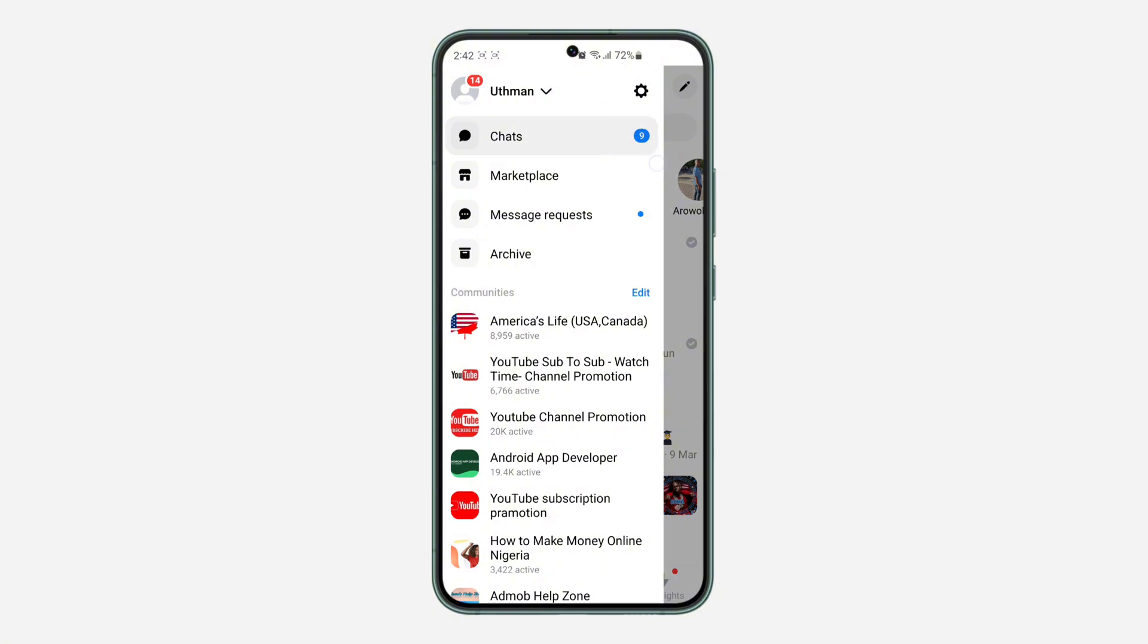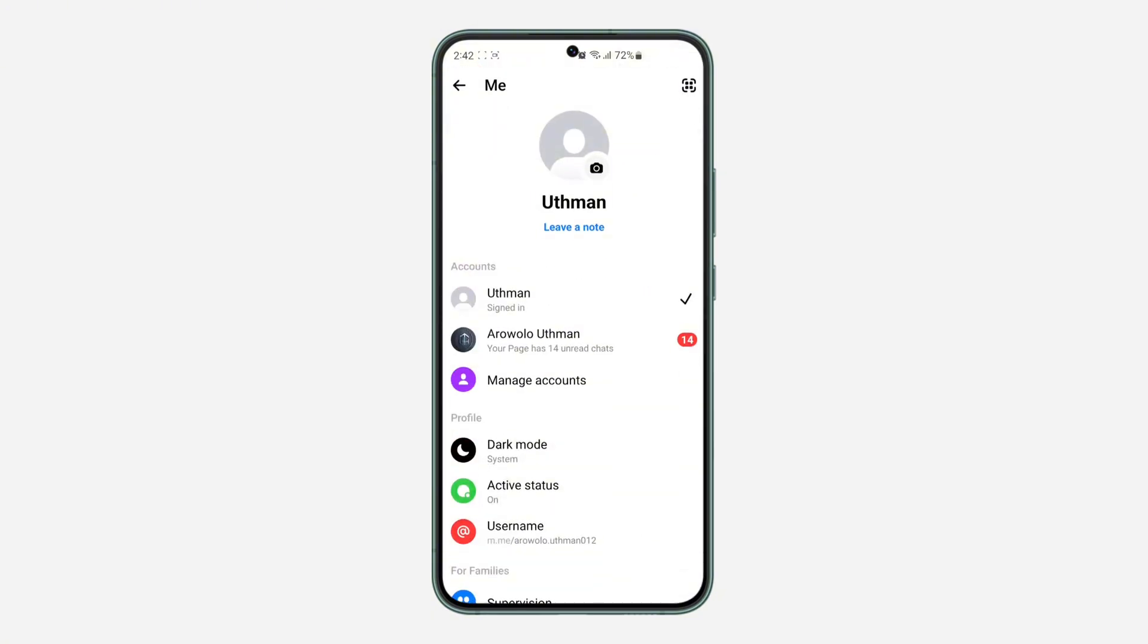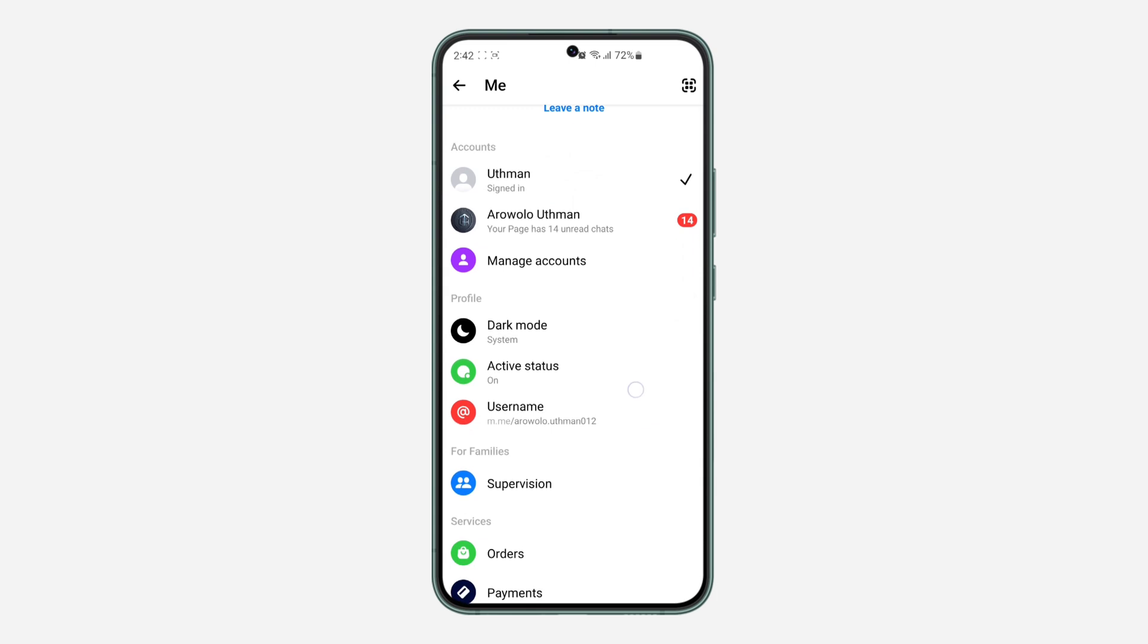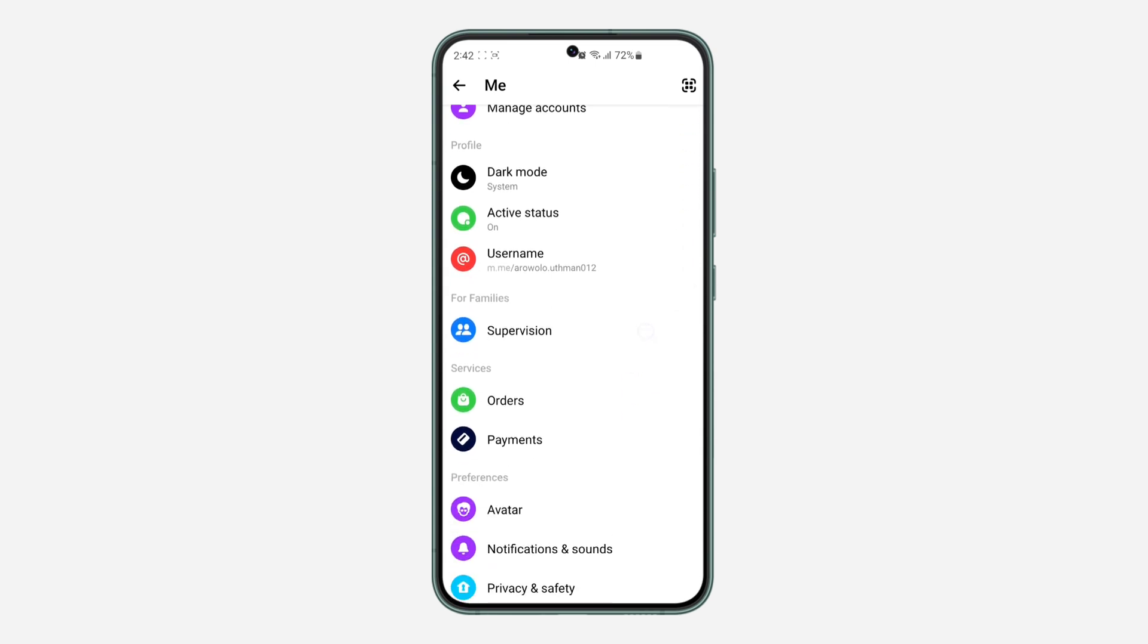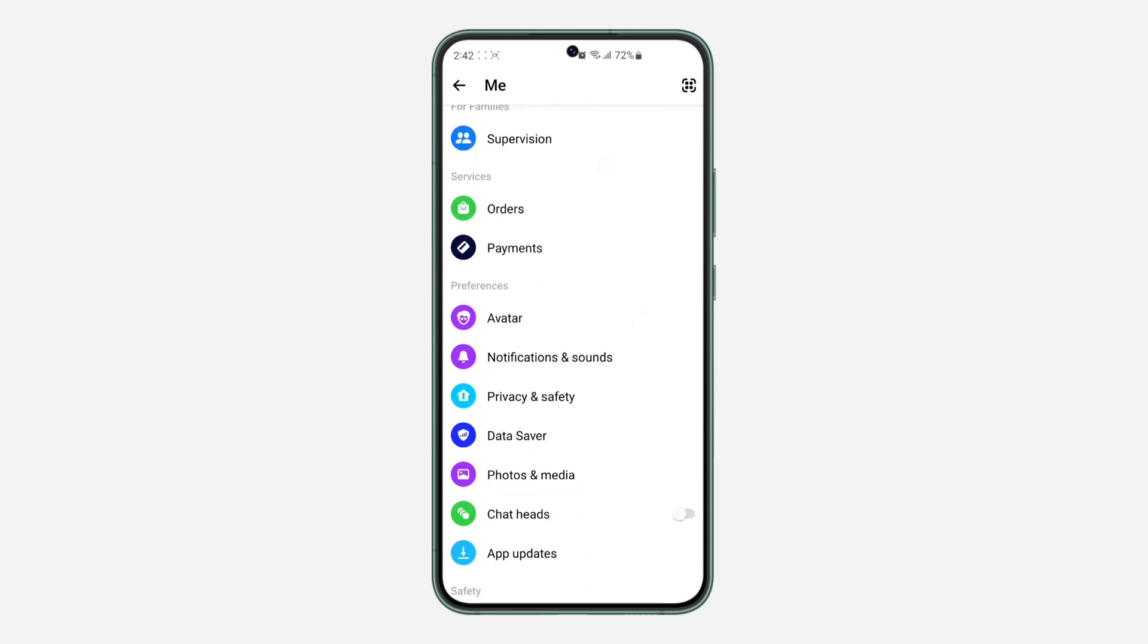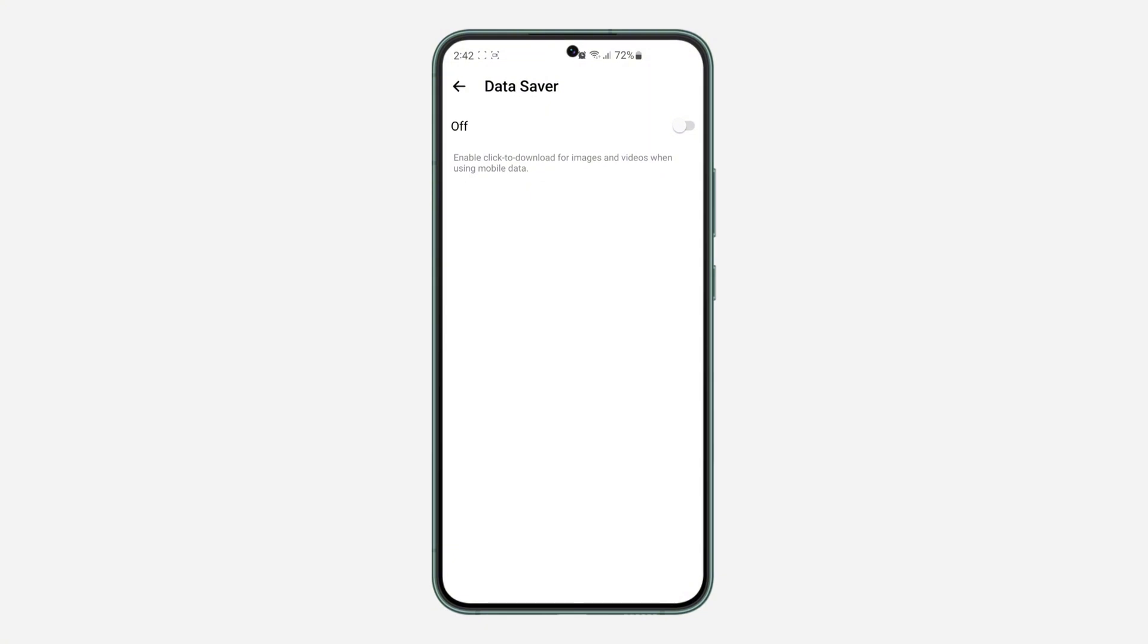Once you get to your settings, scroll down a little bit and click on Data Saver. Once you click on Data Saver, you're going to see 'Enable click to download for images and videos when using mobile data.'